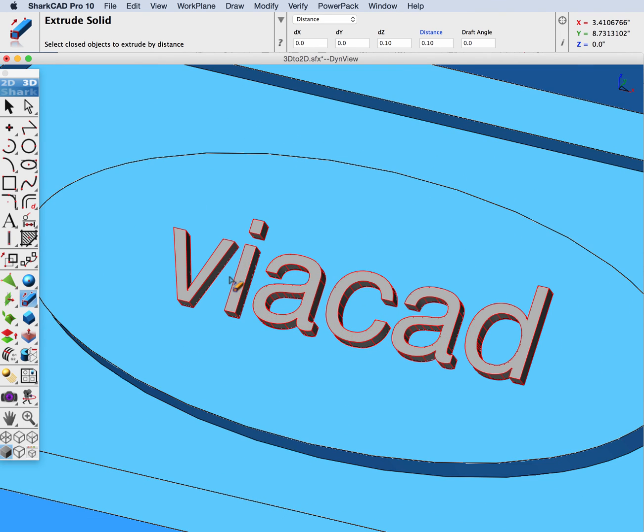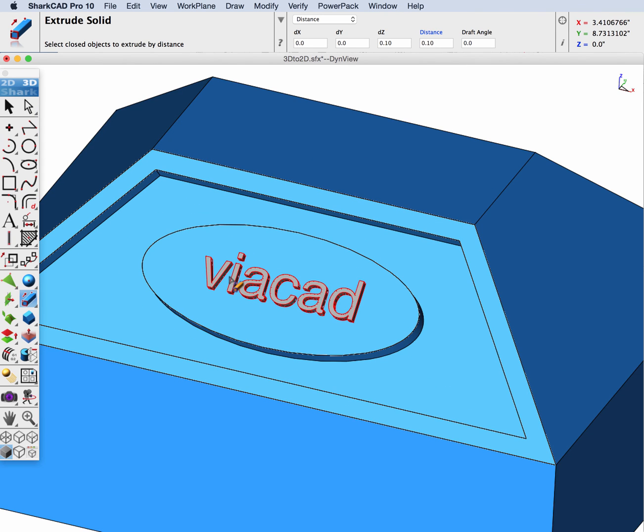And that extruded out a positive tenth of an inch. I'm going to click on the distance and change that to minus 0.015.